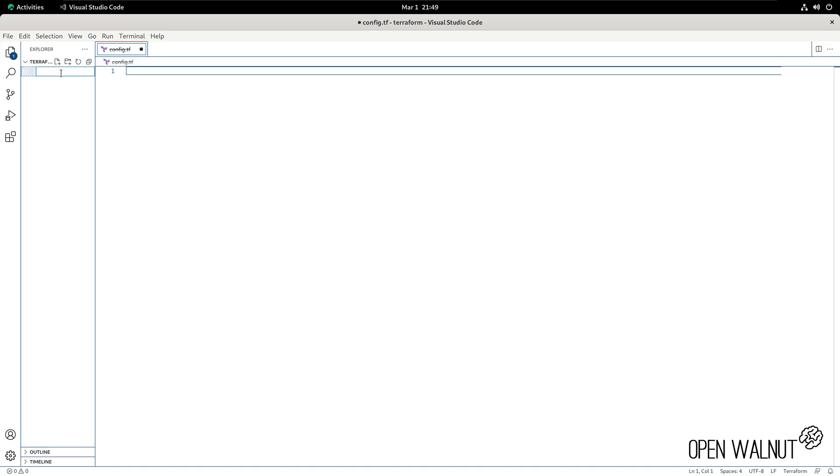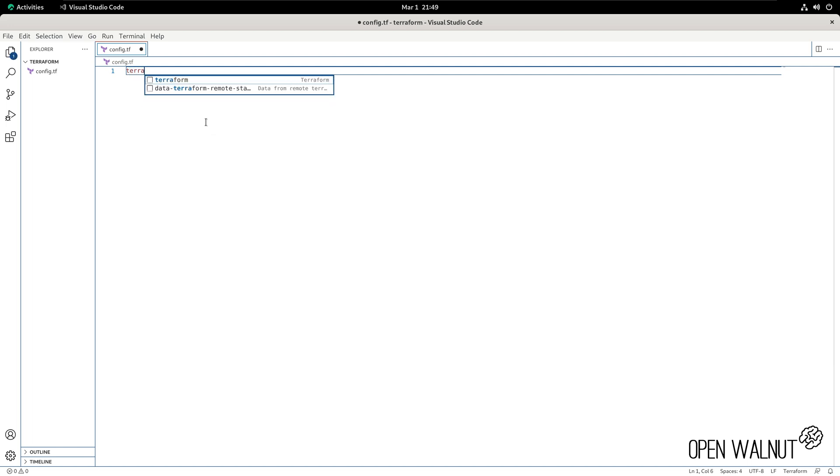We create a file, which will be config.tf. Within this file, we want to specify a few things. We're going to start off with a terraform object. So terraform.